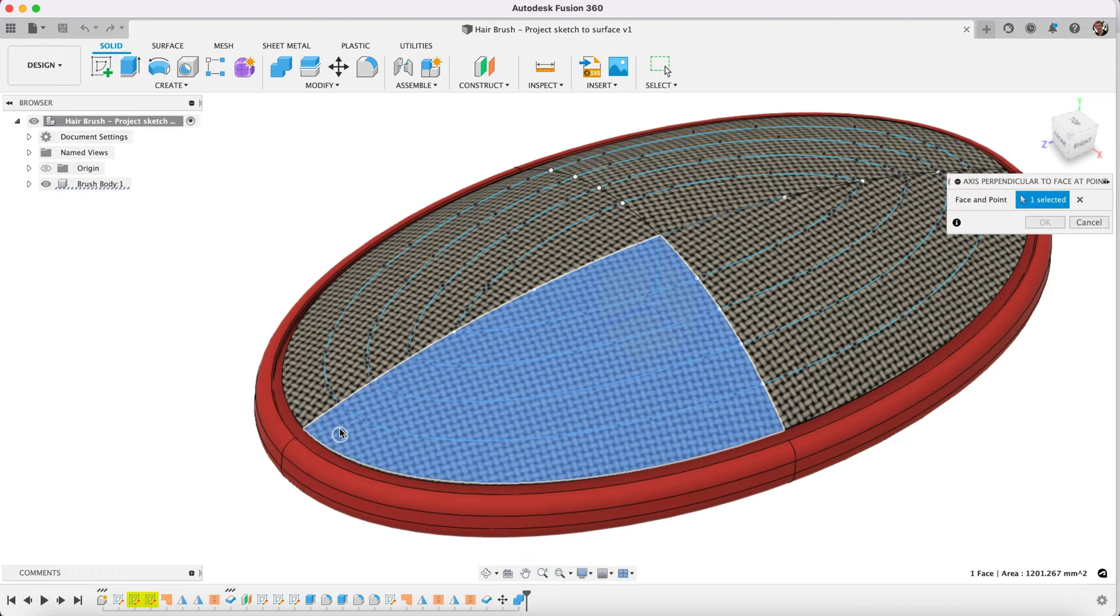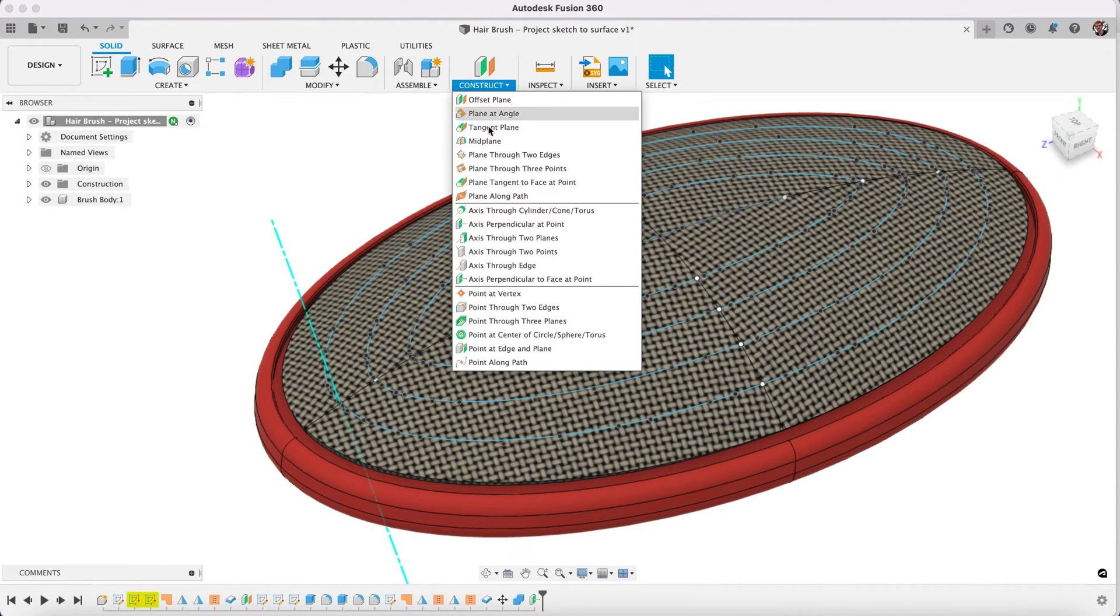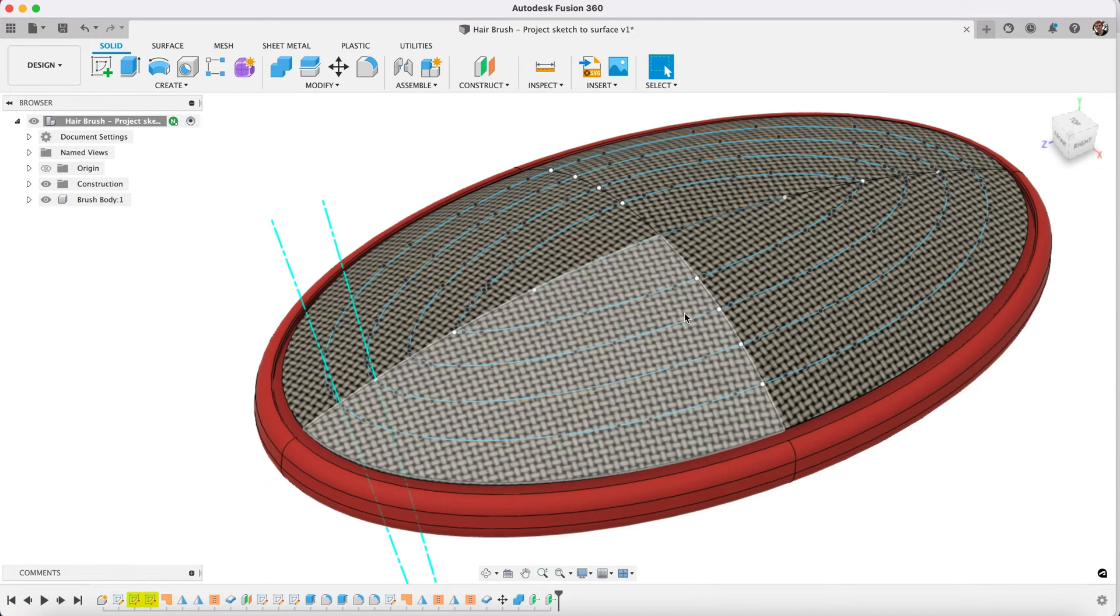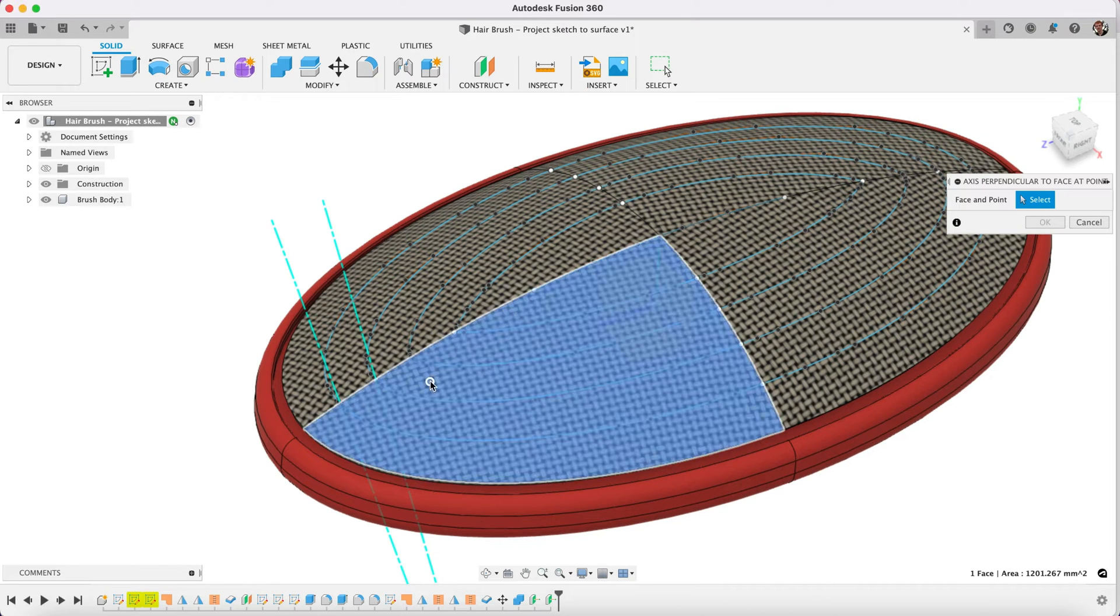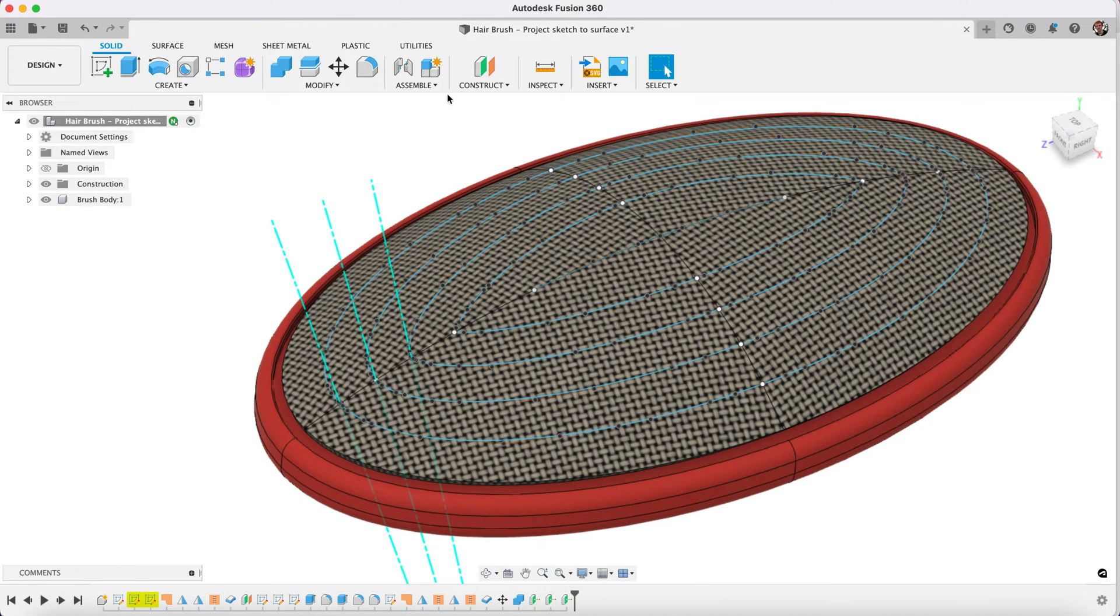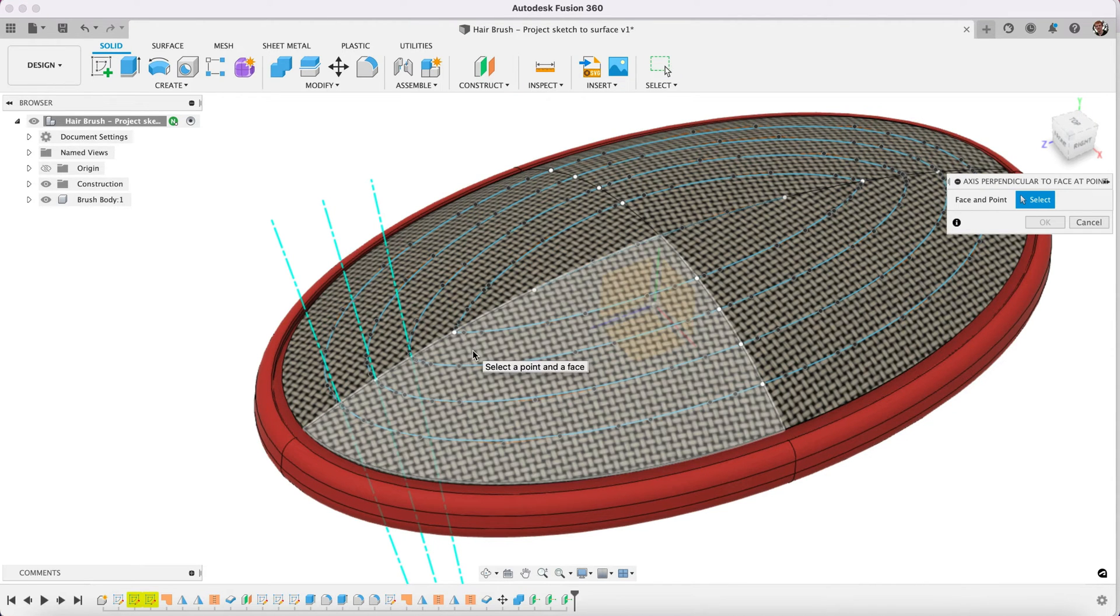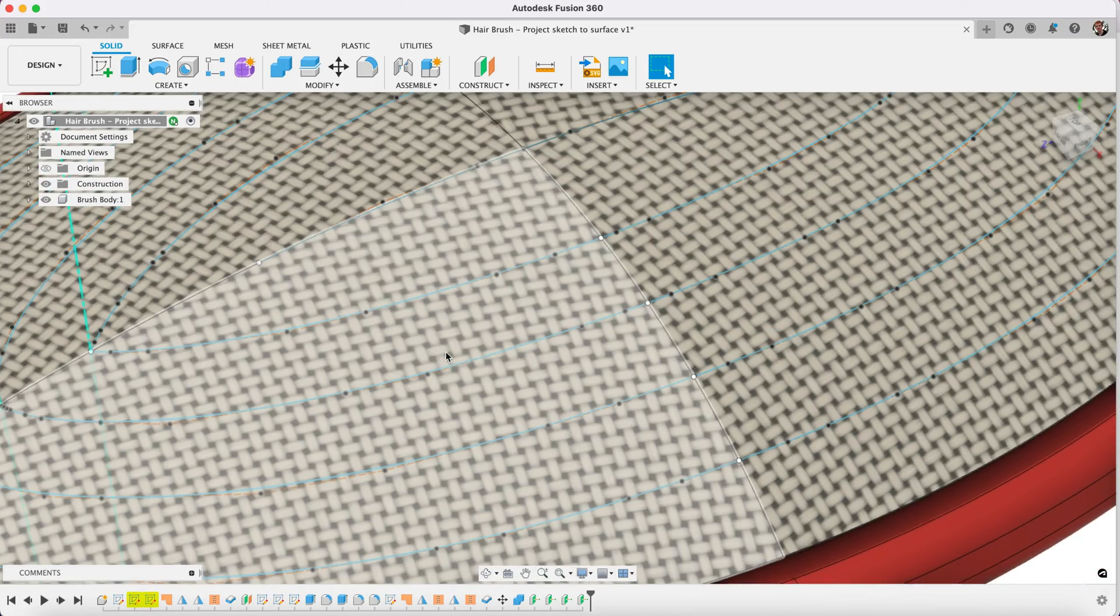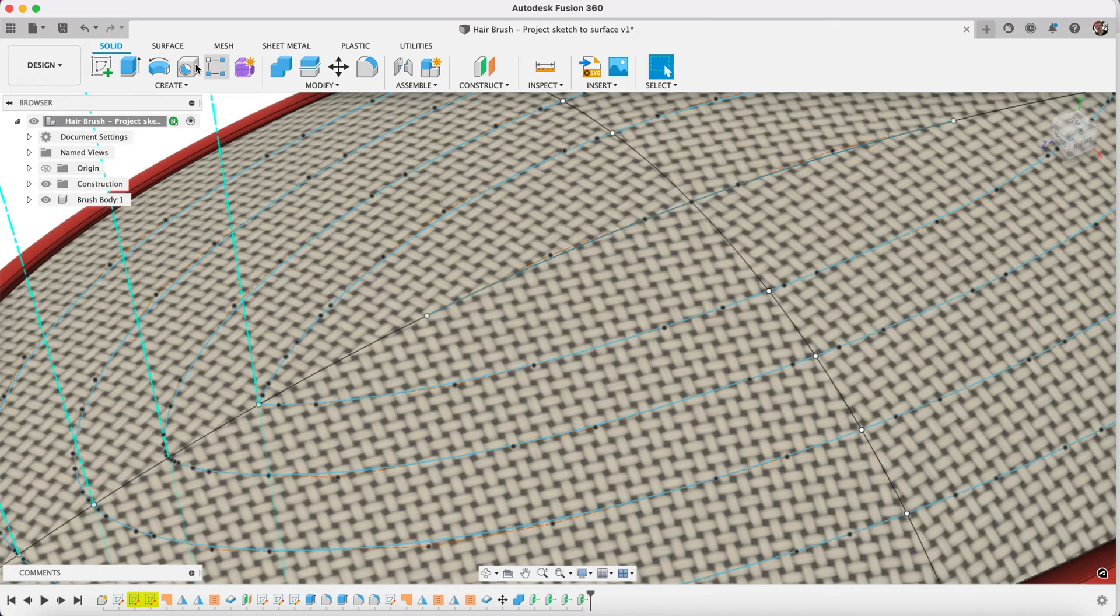Select the surface and you select the point that you want to create that axis at. You'll see that it creates that for us. Axis perpendicular to a face at point. So we're going to do this basically all the way along our line here, everywhere where one of our projected faces is intersecting. You select the surface and then you select the point that you're going to create it at. So we have one more to do.